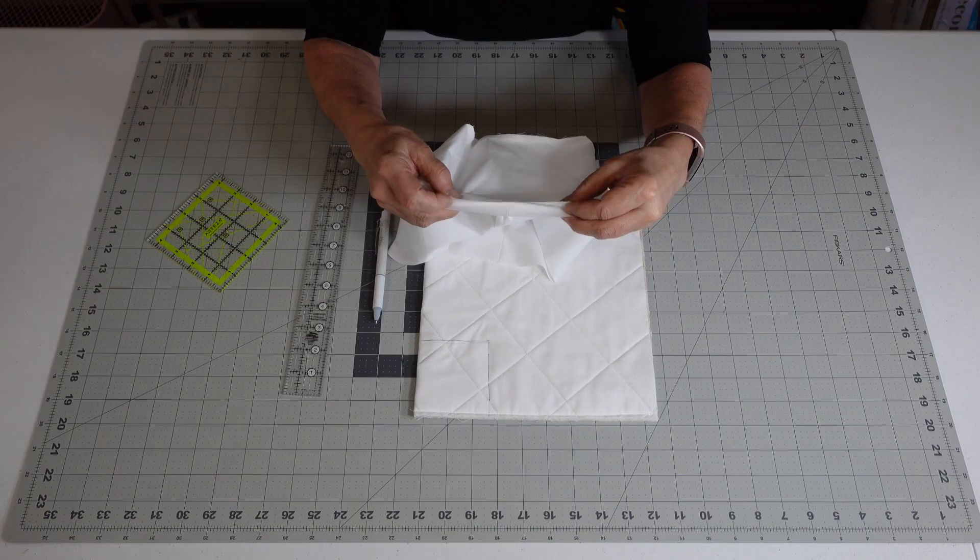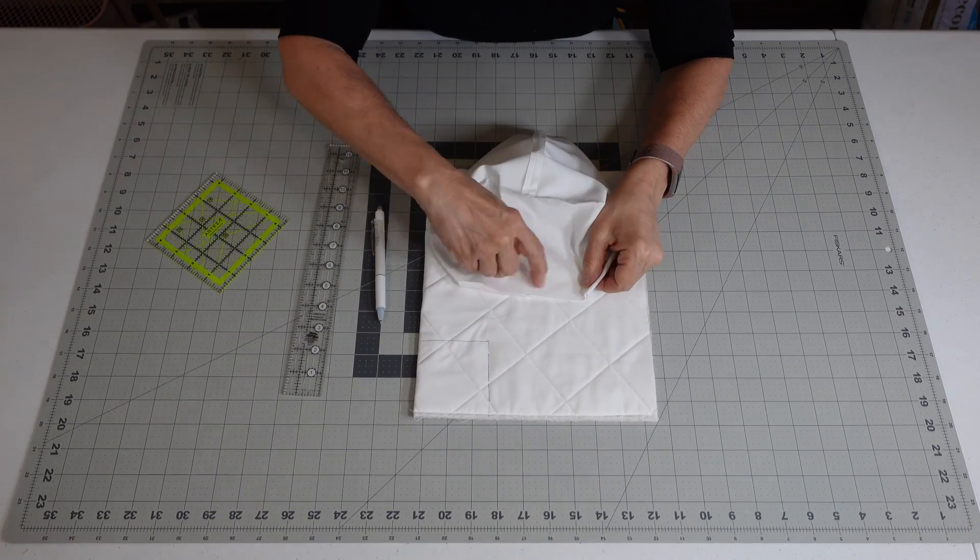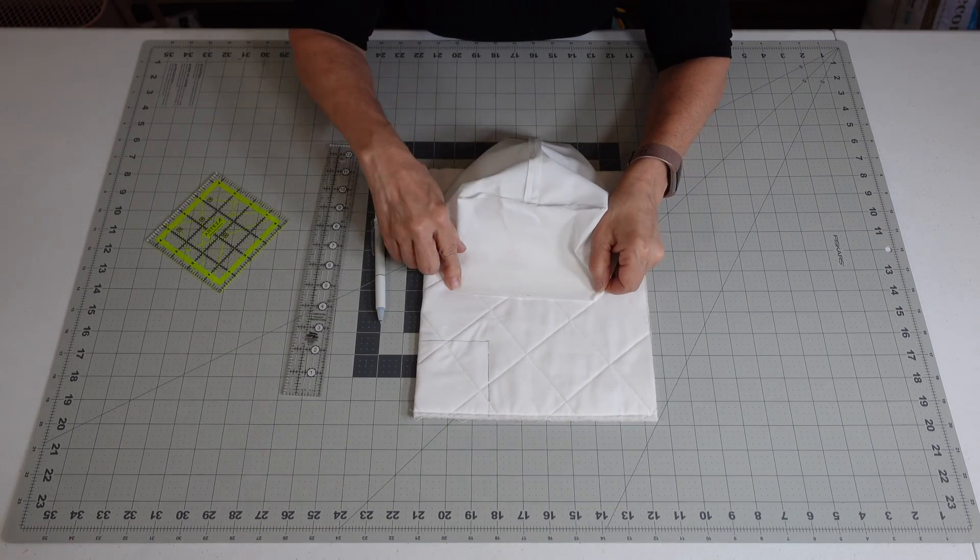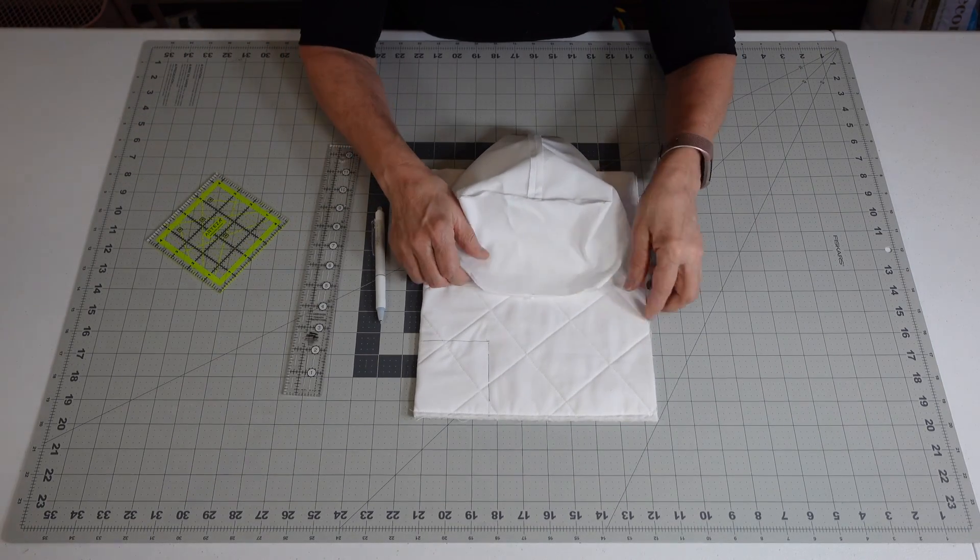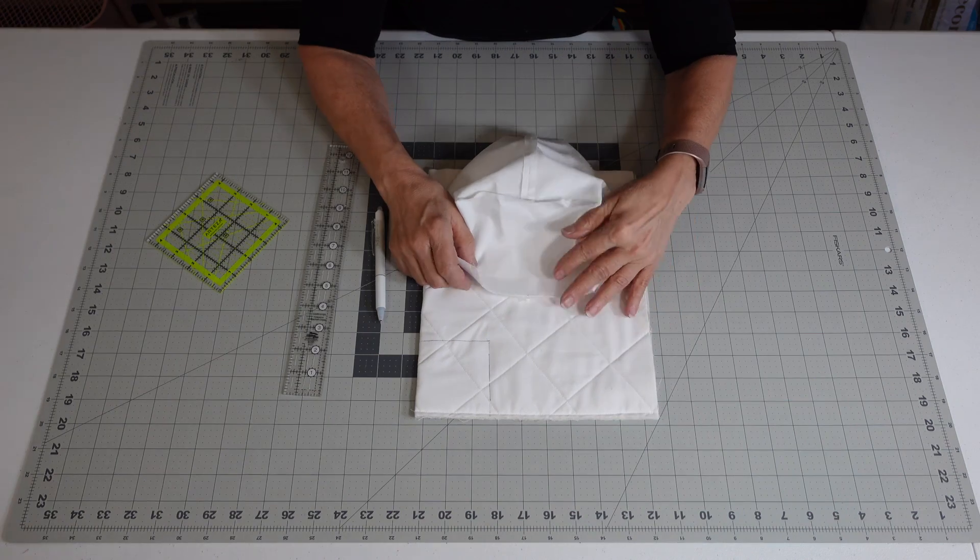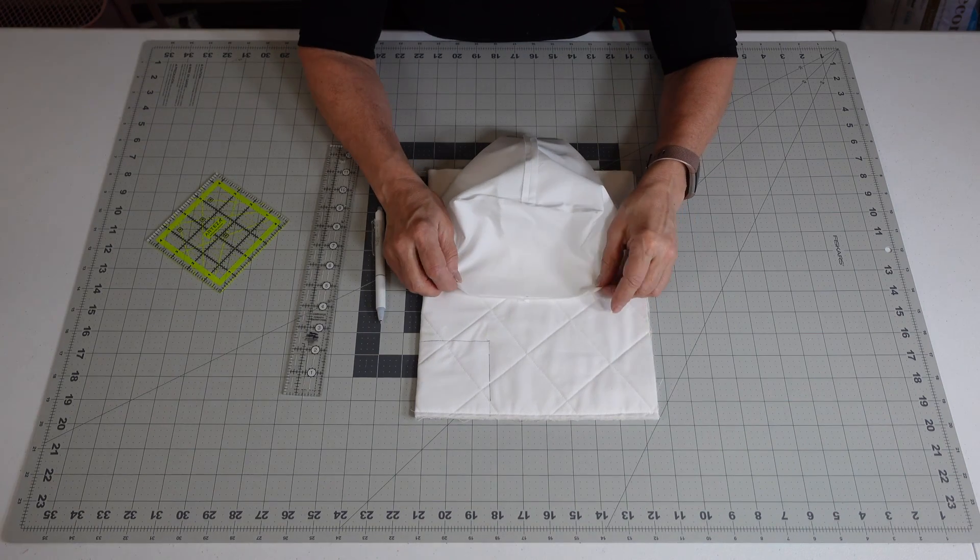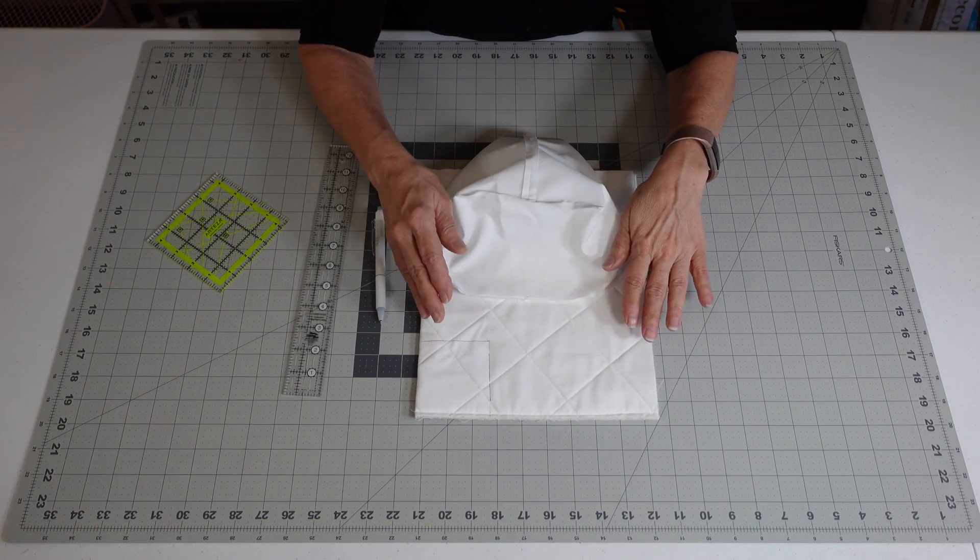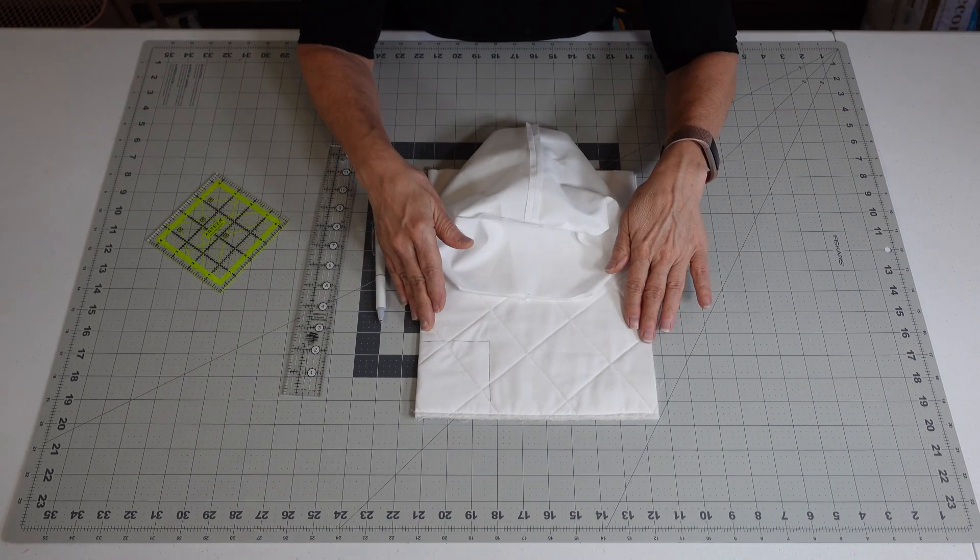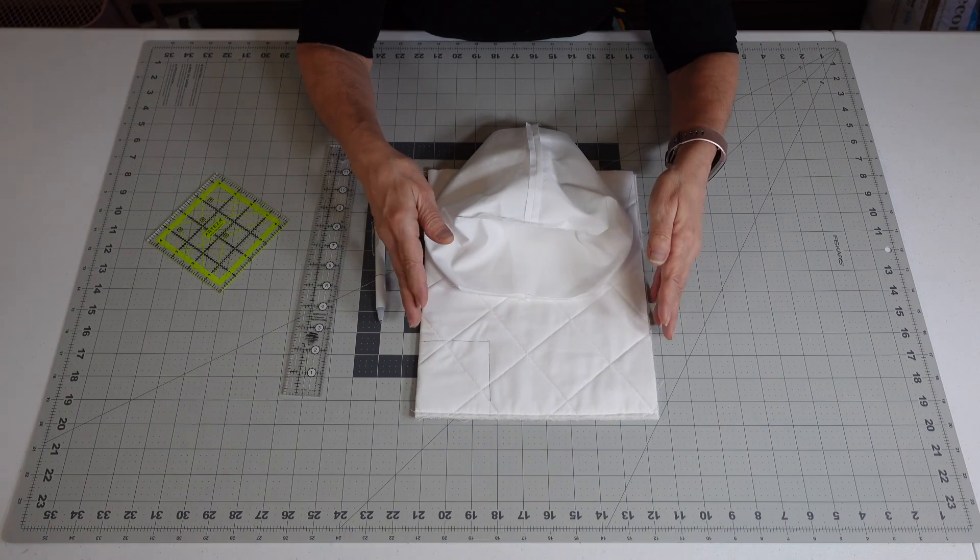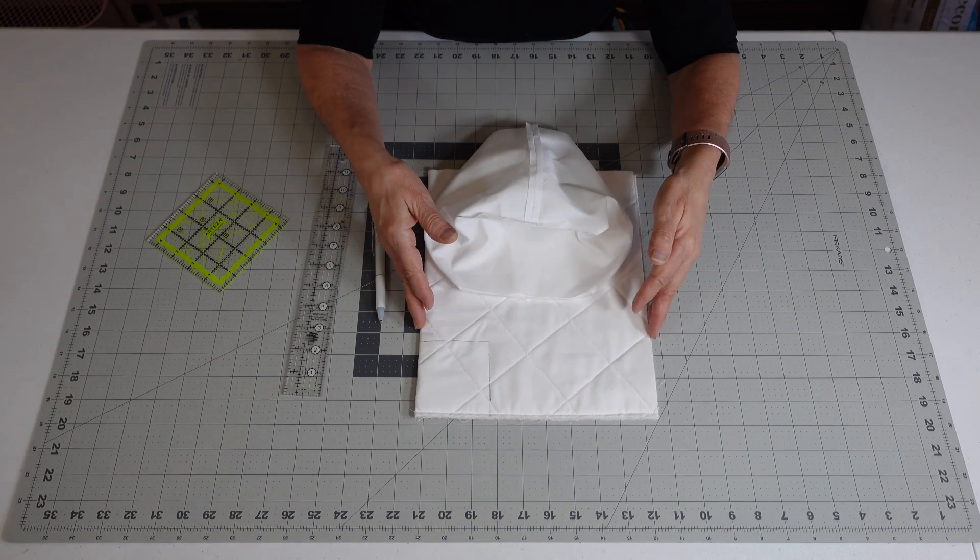Here I had cut my three inch squares out, and you're just going to fold them together and you're going to run a quarter inch seam down there.